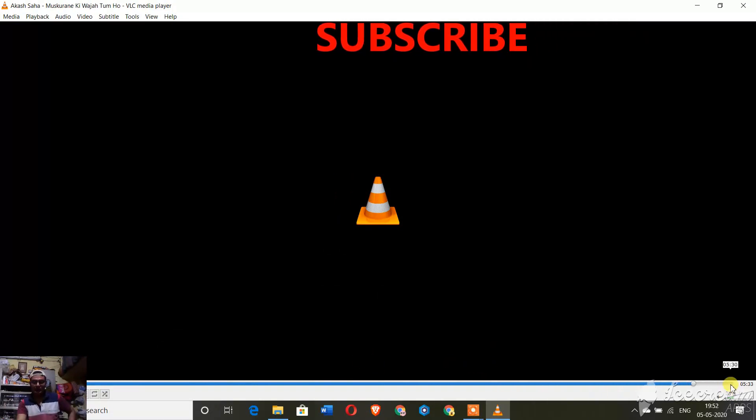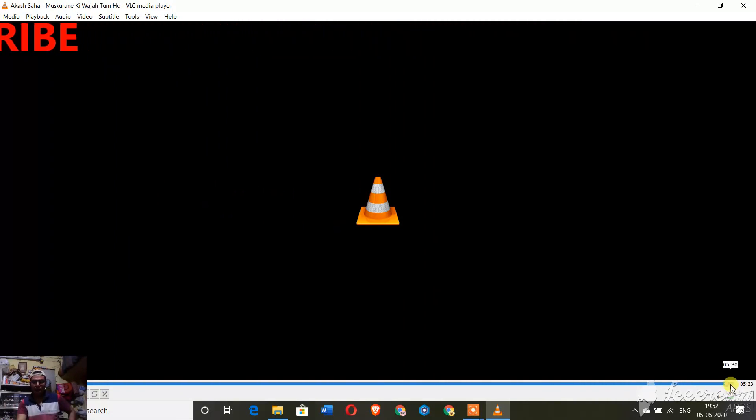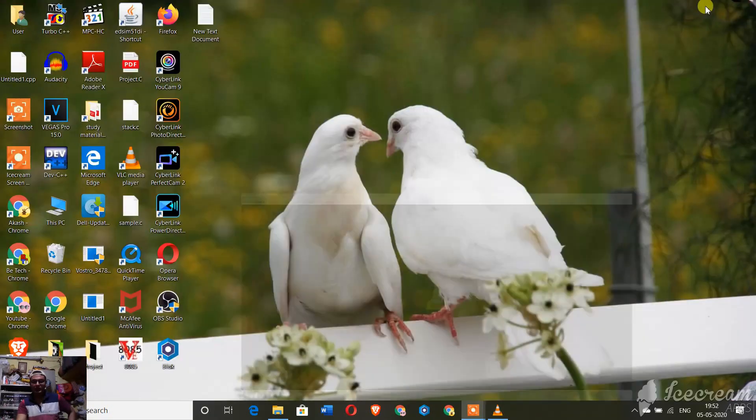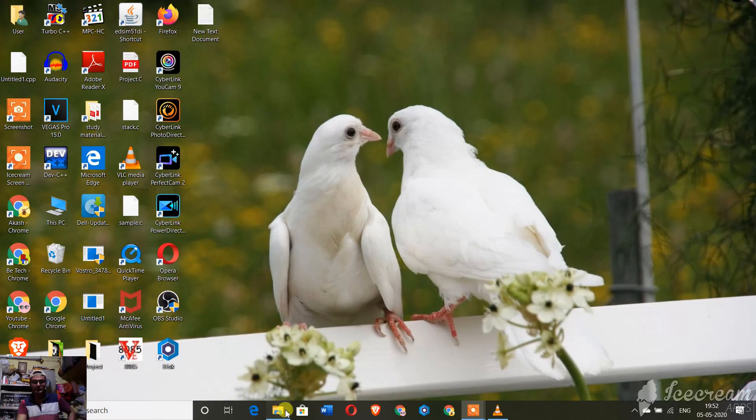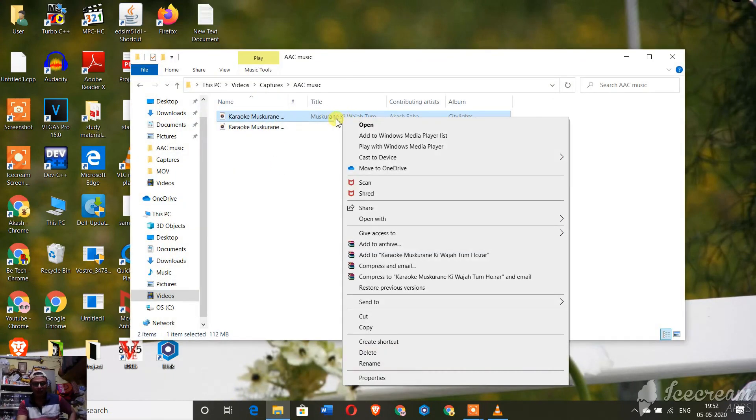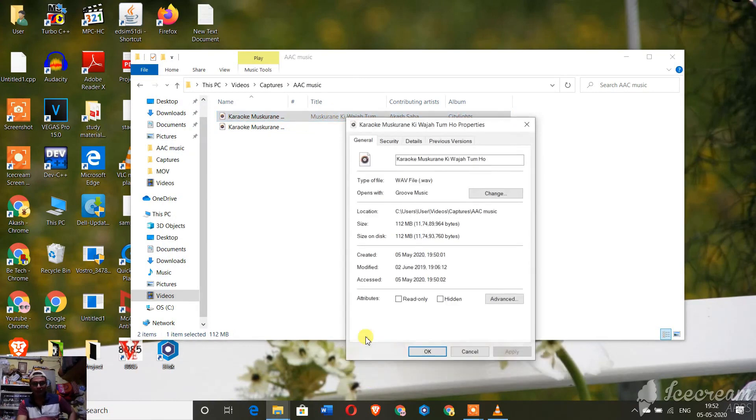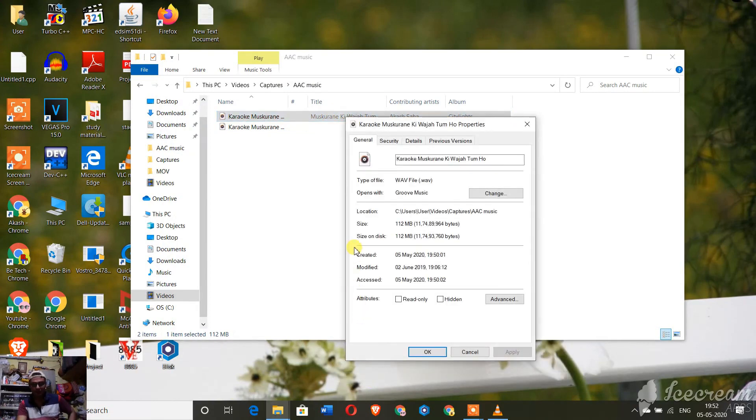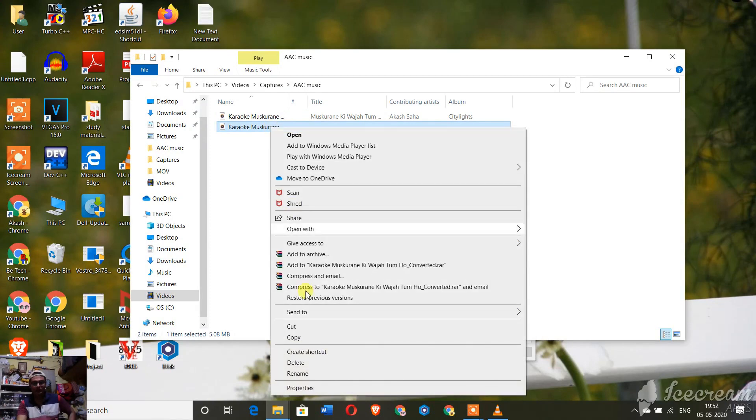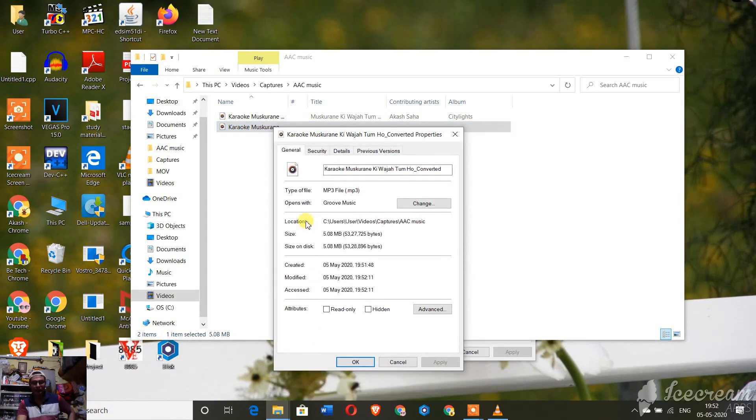Yes, it has been finished. Let me come to the file manager and let me show you the file which has been renamed. Yes, that is the file. Let me go to the properties and you can see it has been converted to MP3 file.